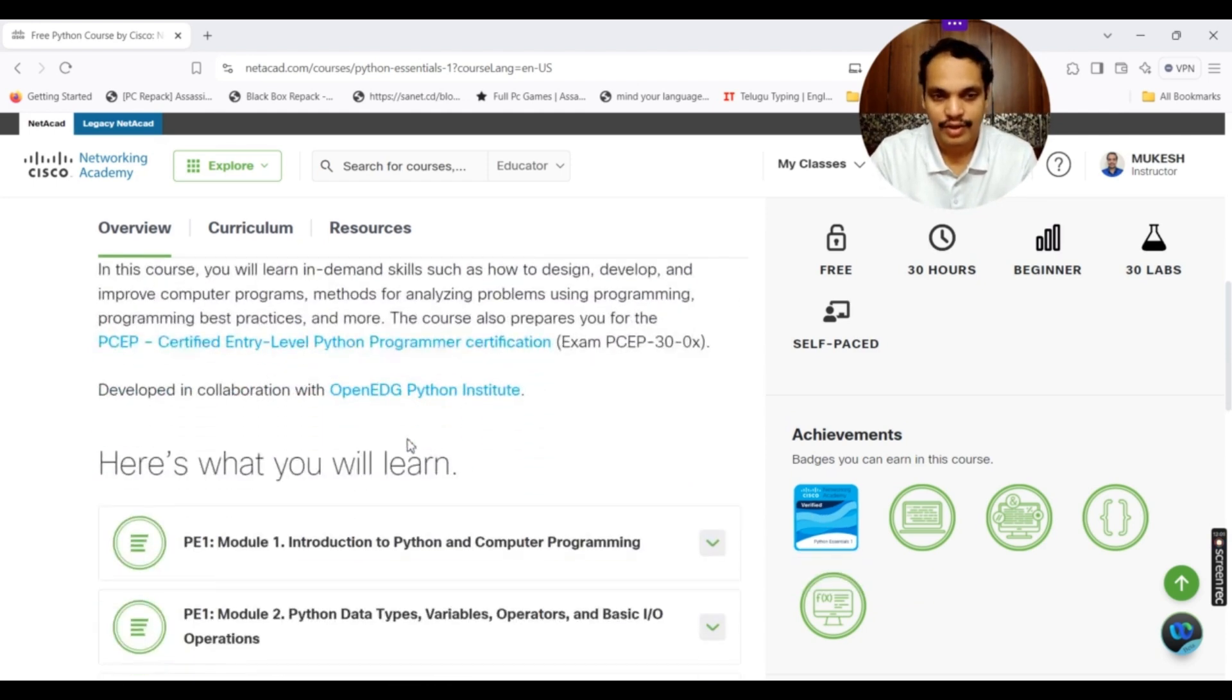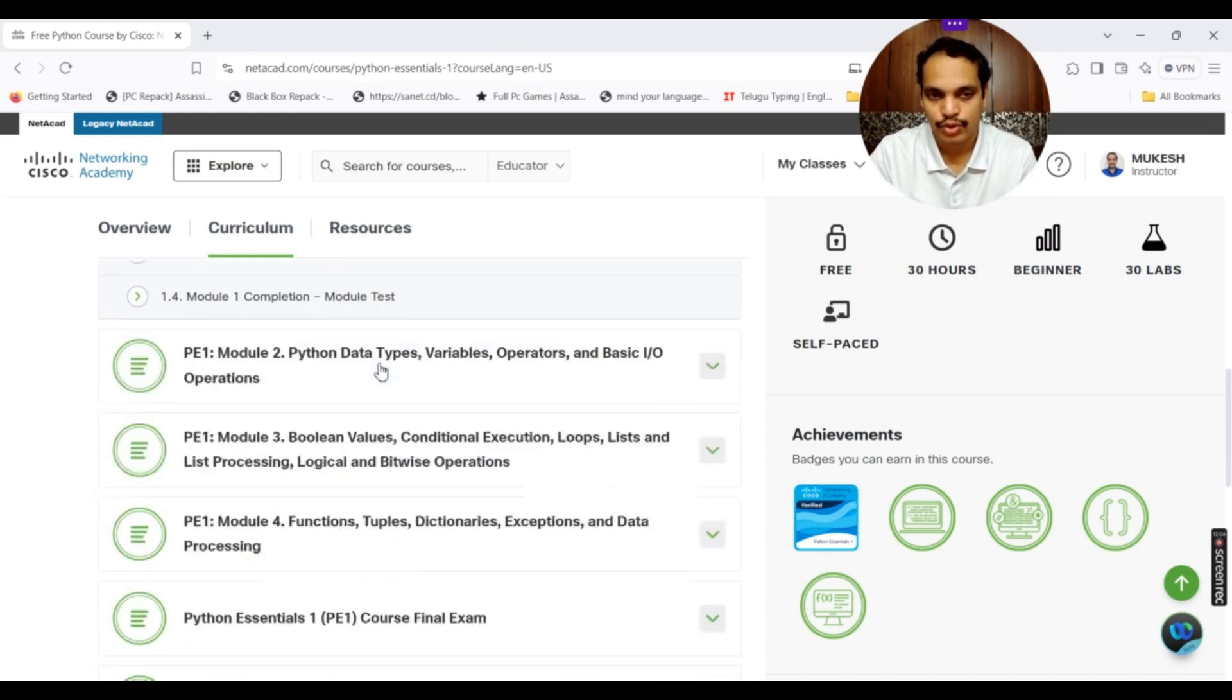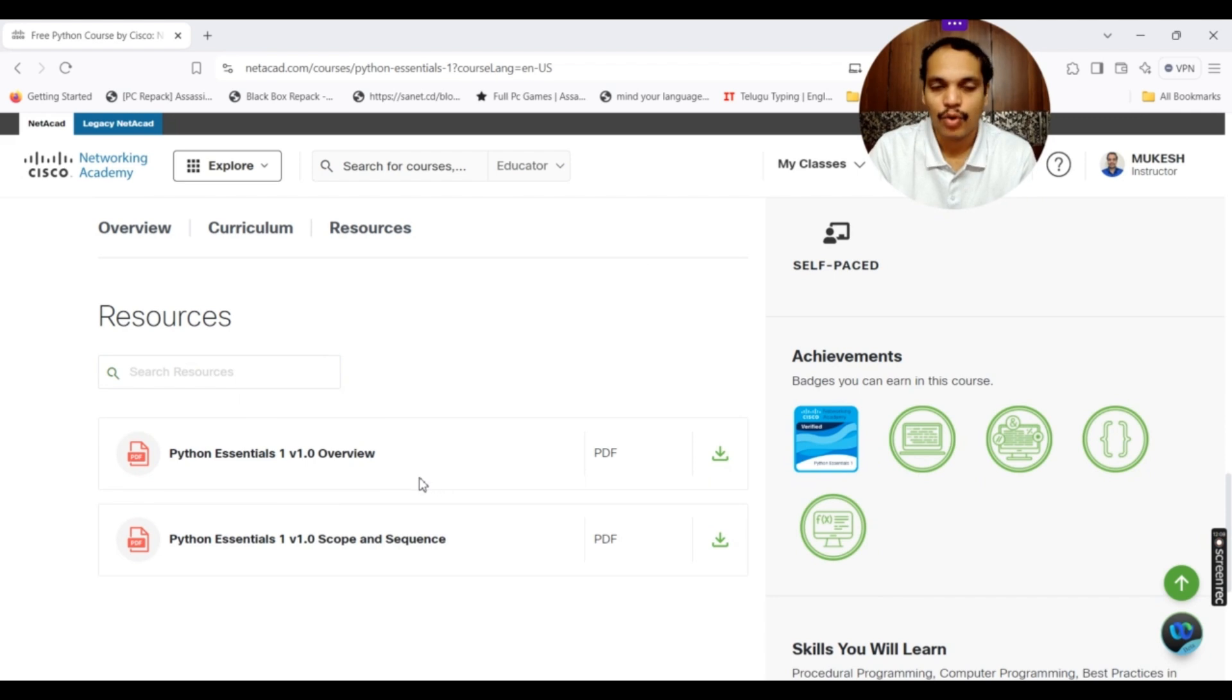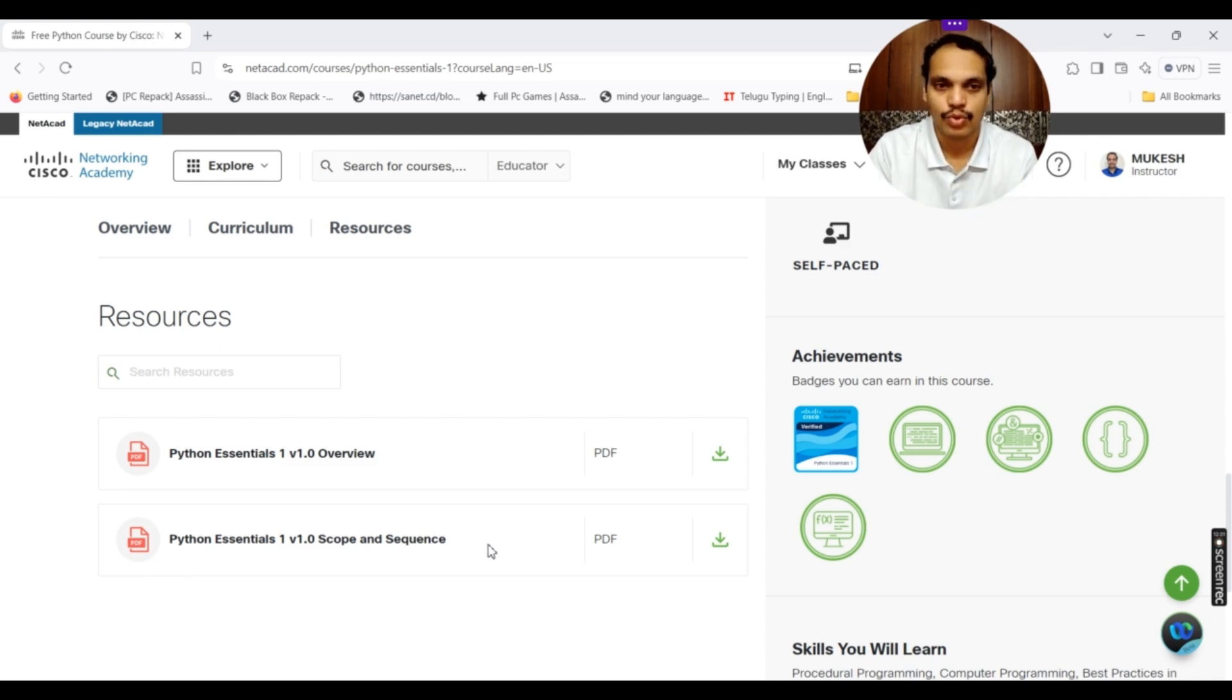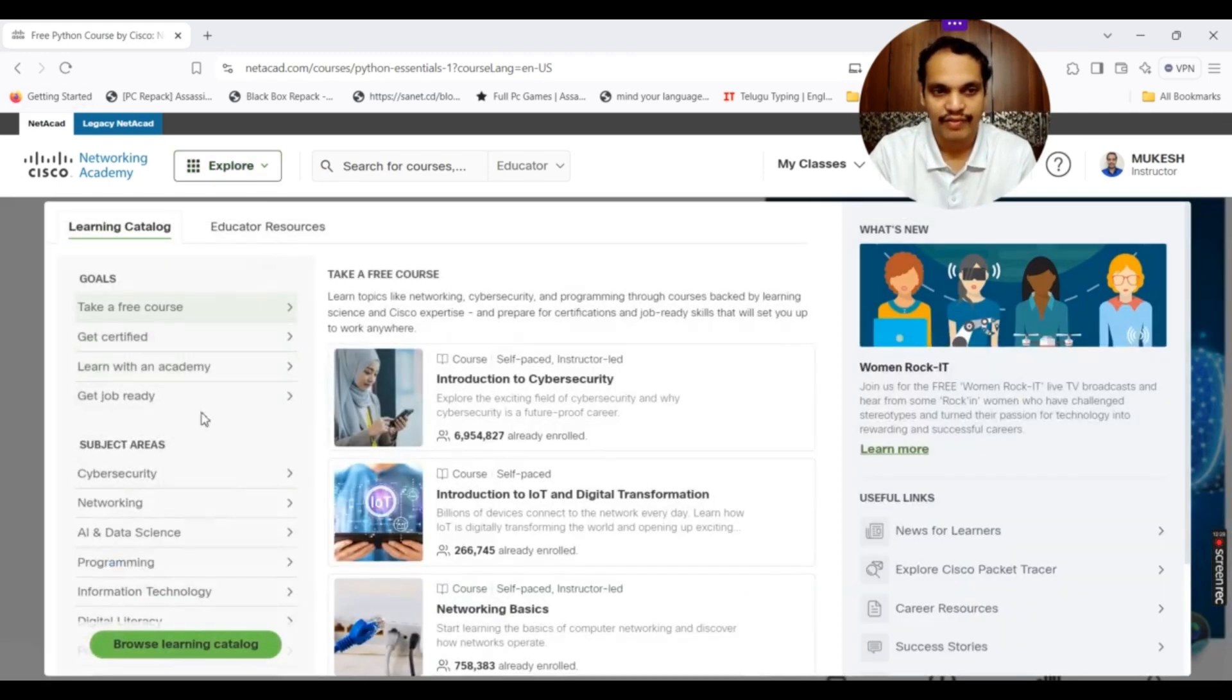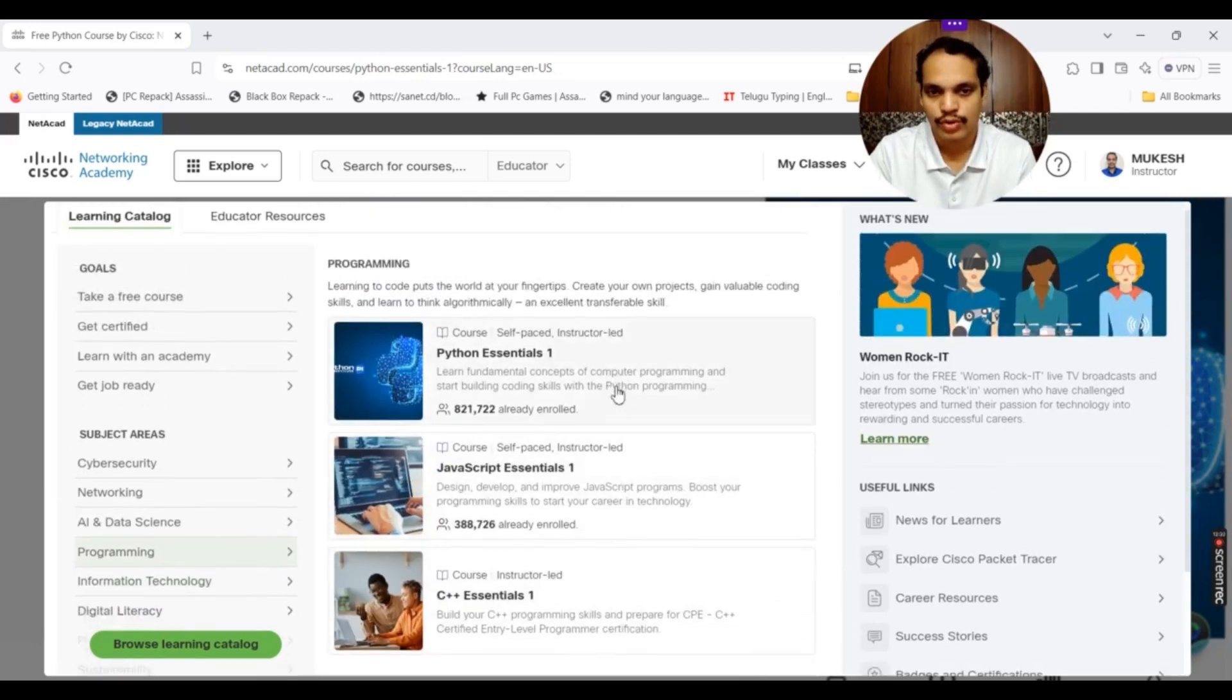There are all the modules, the contents that these modules cover are written over here. These are the resources. If you want to understand more about these particular modules, if you want to just go through these things to decide whether to take this course or not, they provide two PDFs which is Python Essentials 1 overview and scope and sequence where you can use this course. What skills do you get from these courses? Similarly, you can actually do the same thing for your Python Essentials 2 course also.